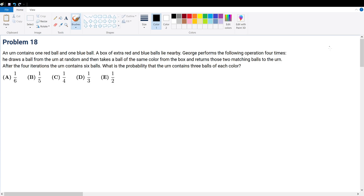Problem 18. An urn contains one red ball and one blue ball — basically a box with one red and one blue to start out with, and a box of extra red and blue balls nearby. George performs the following operation: he picks a ball from the urn, and whatever color that is, he picks one extra ball of the same color and puts it back into the urn. He does this four times, and we're trying to find the probability that the urn contains three balls of each color.